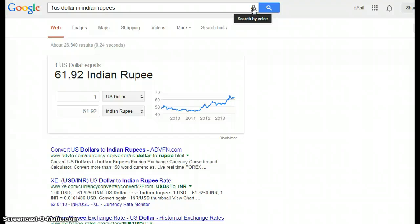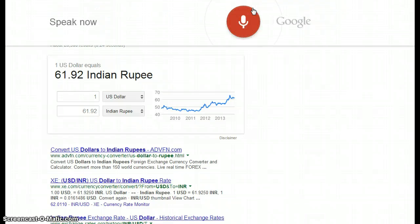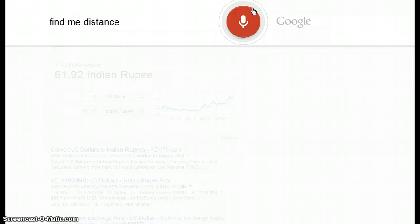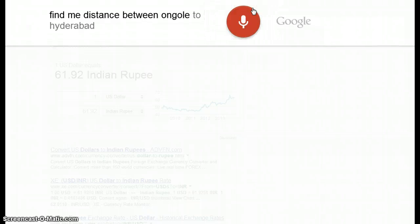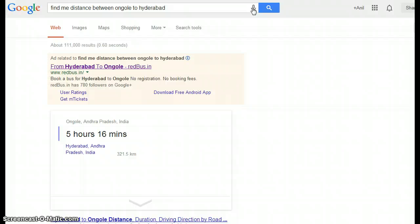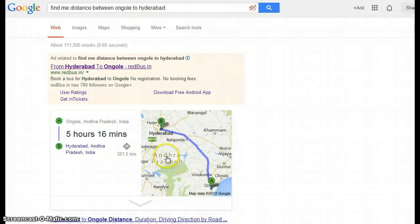You can find distances too. Searching 'distance from Moinabad to Hyderabad' — the drive from Moinabad, India to Hyderabad, India is 321.5 kilometers.